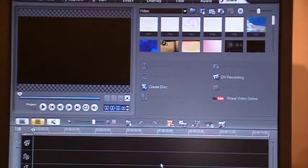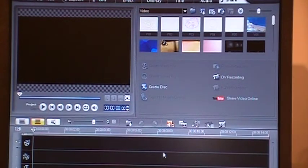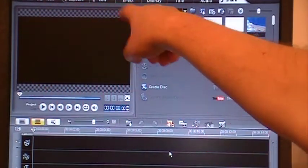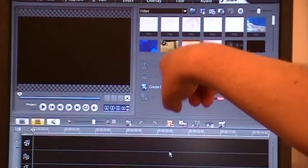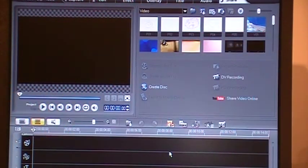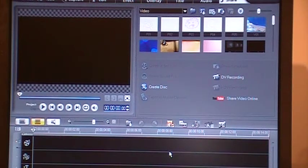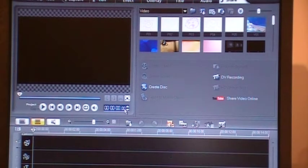Now about the screen itself. This is the playback screen. Whatever video you are inserting or bringing to the software, you can play it back.